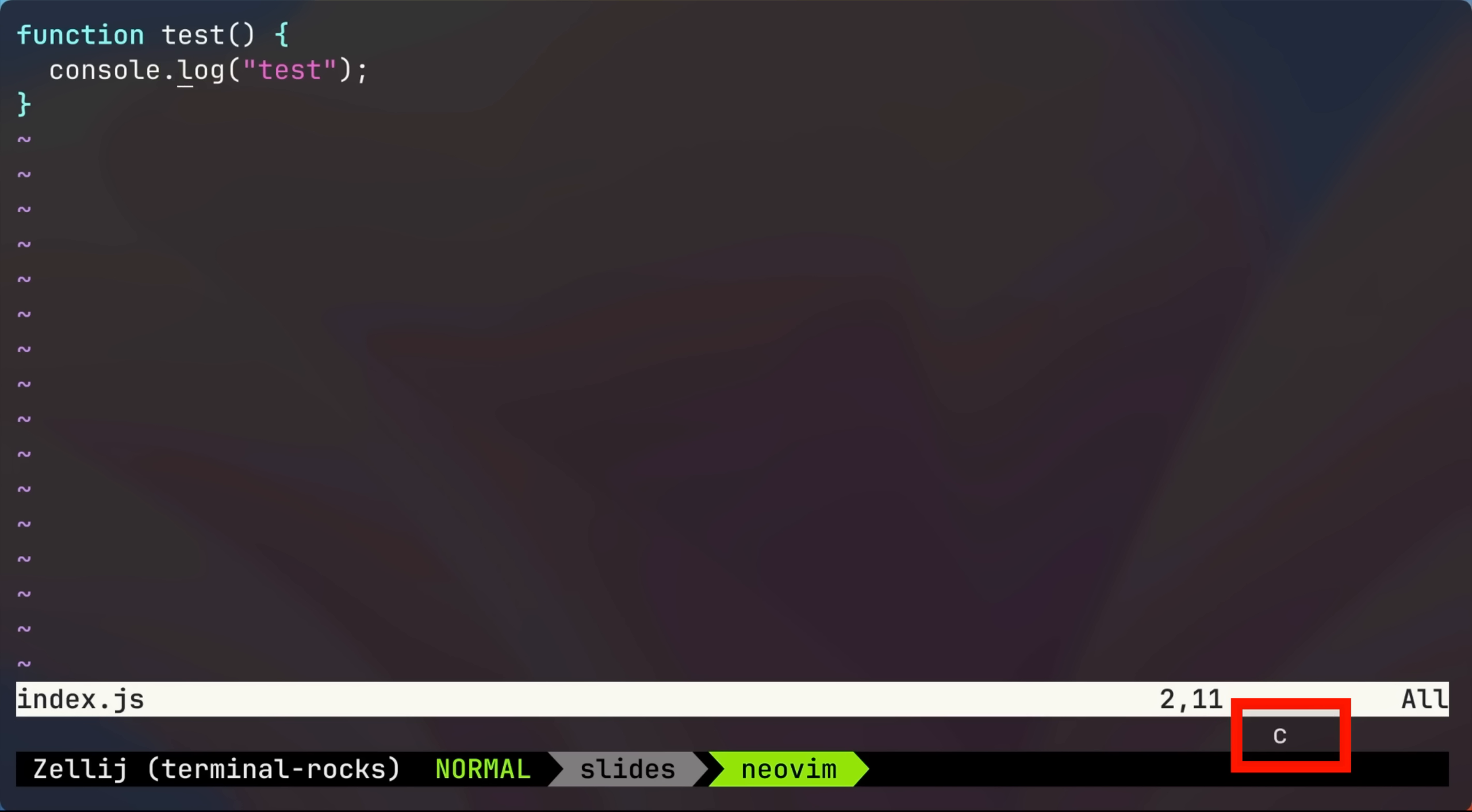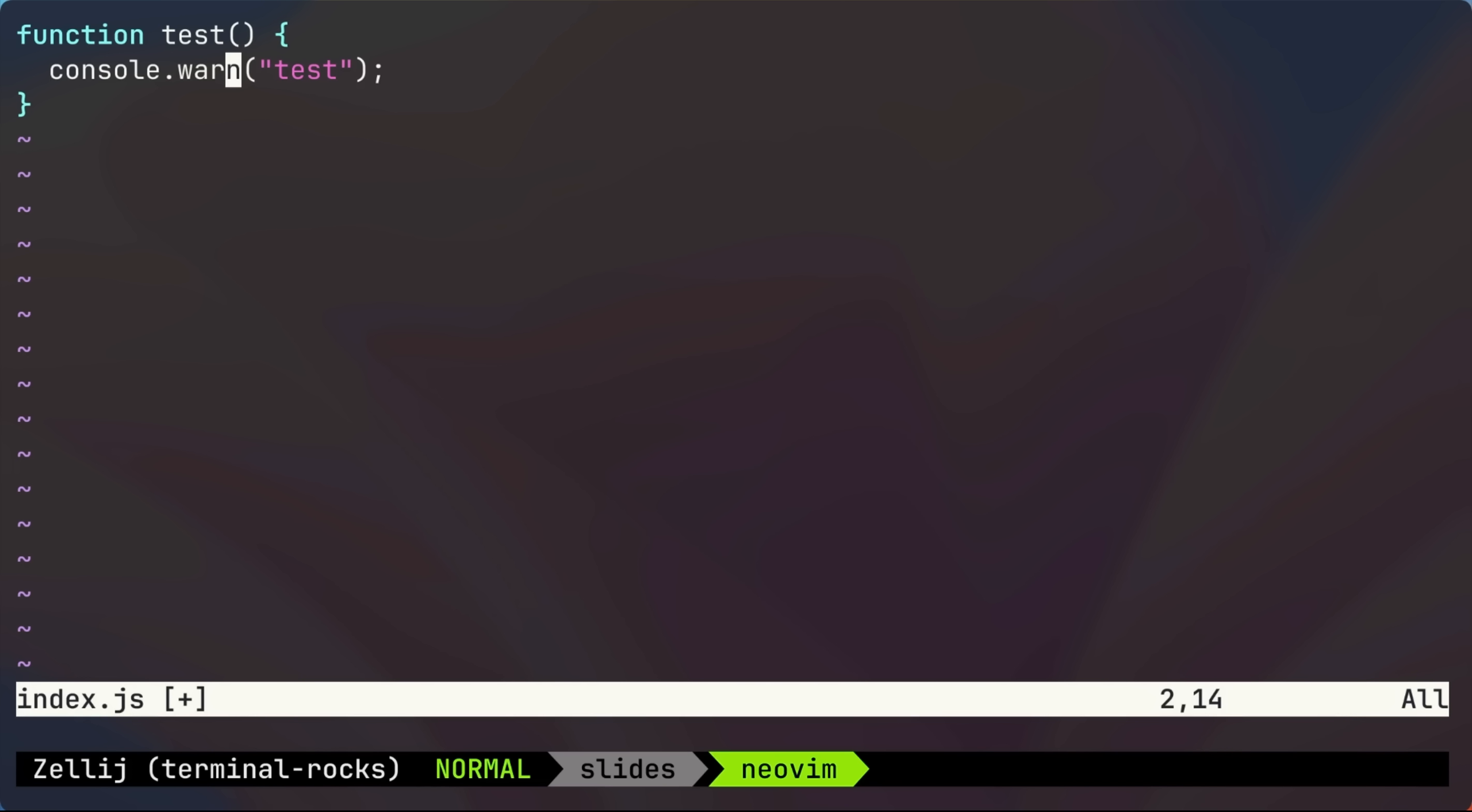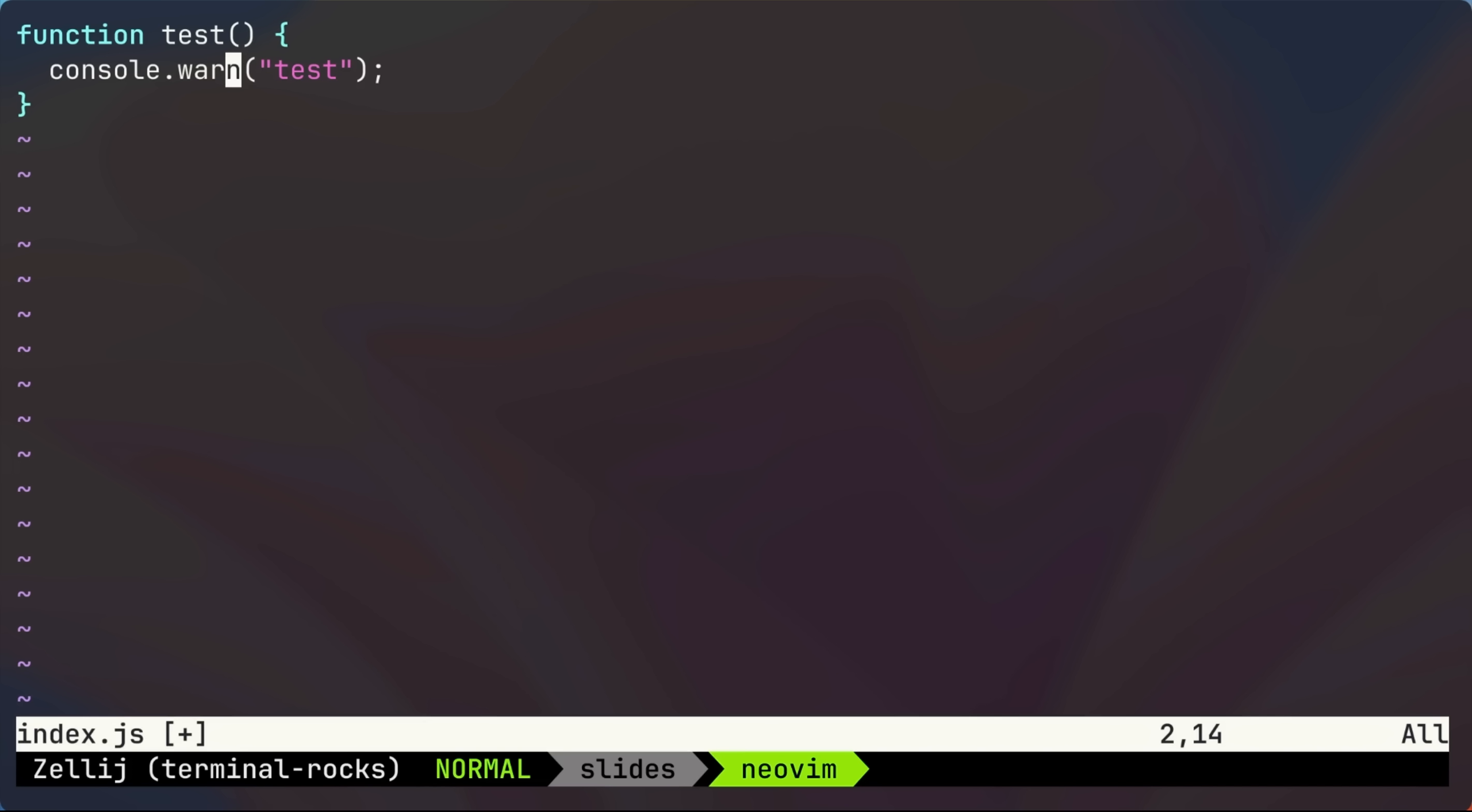Normally, when you type something like CW to change word, you would see it in the command line. But if you decide to hide the command line by setting its height to zero, then you no longer get any indication of what you just typed.